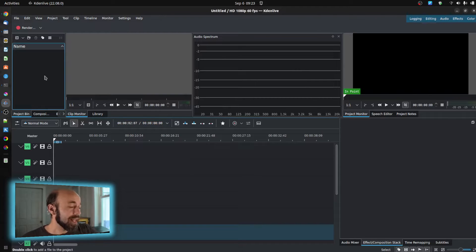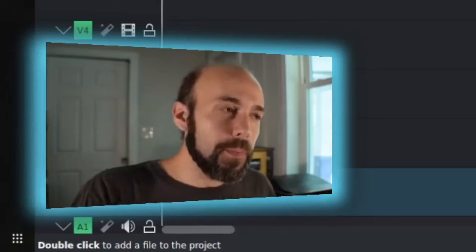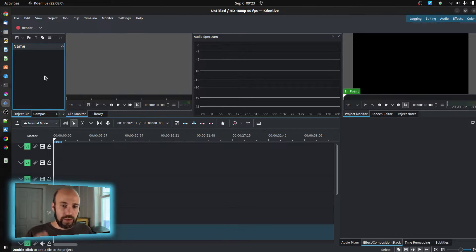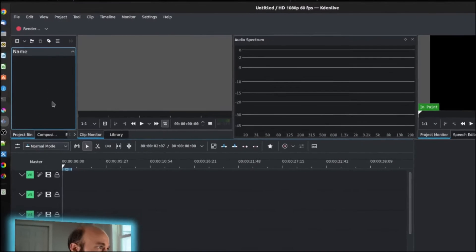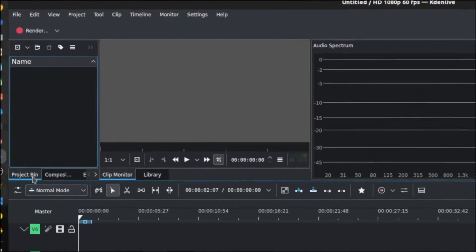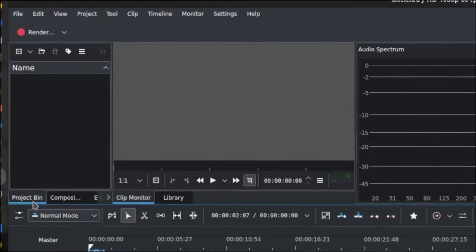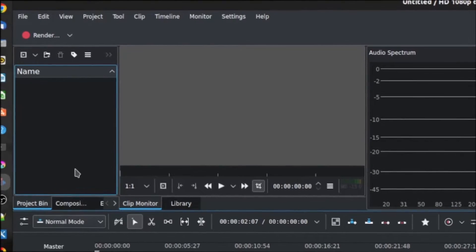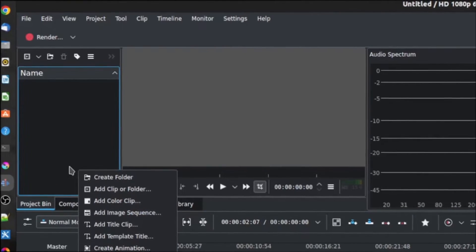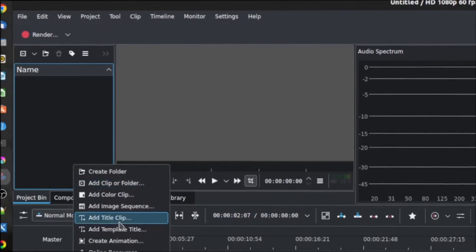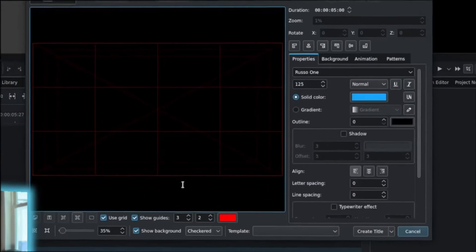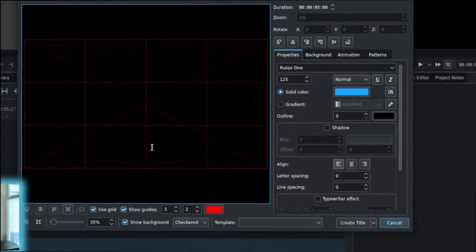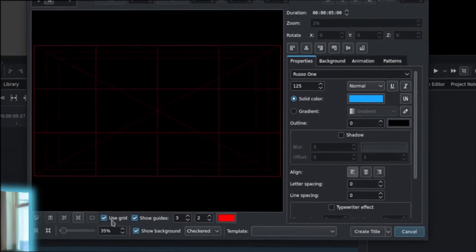Alright, so getting into titles. I've done a video about this before, so I'll try to keep this kind of as a catch-up and keep it simple. The simplest way to create a title is in the project bin space here. Right-click within it, empty space, and go to Add Title Clip. This is going to bring you into the title editor, and there's a few things here I'll just hop over quickly.